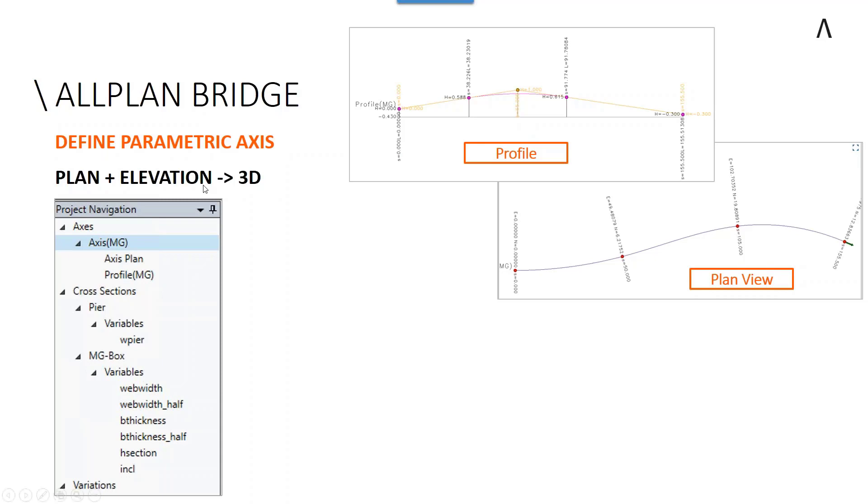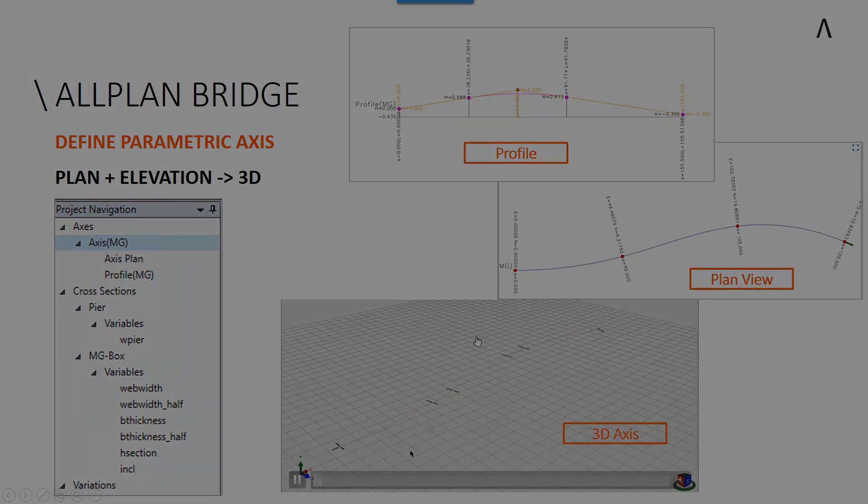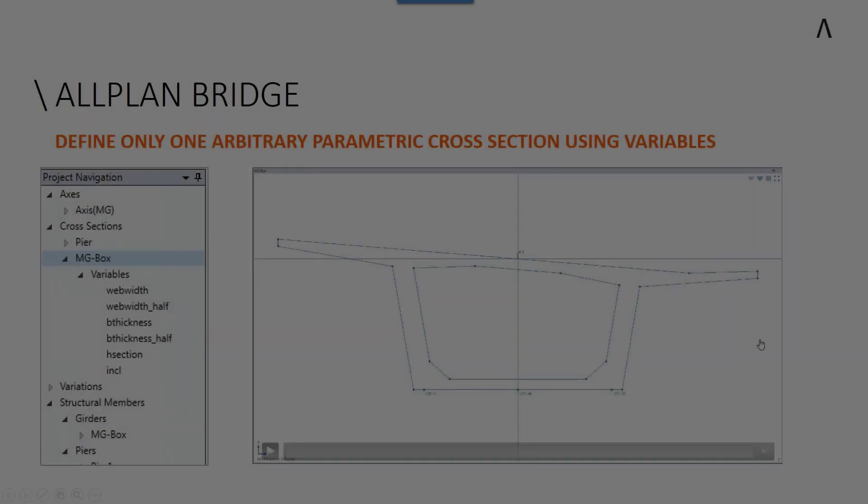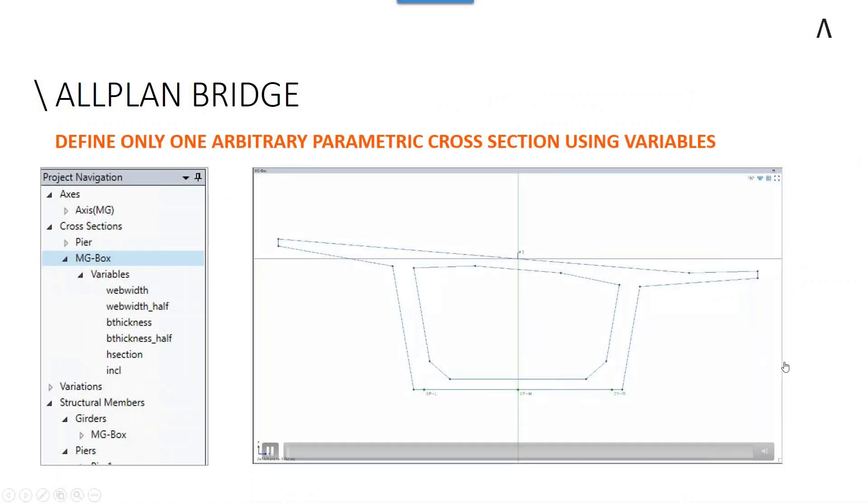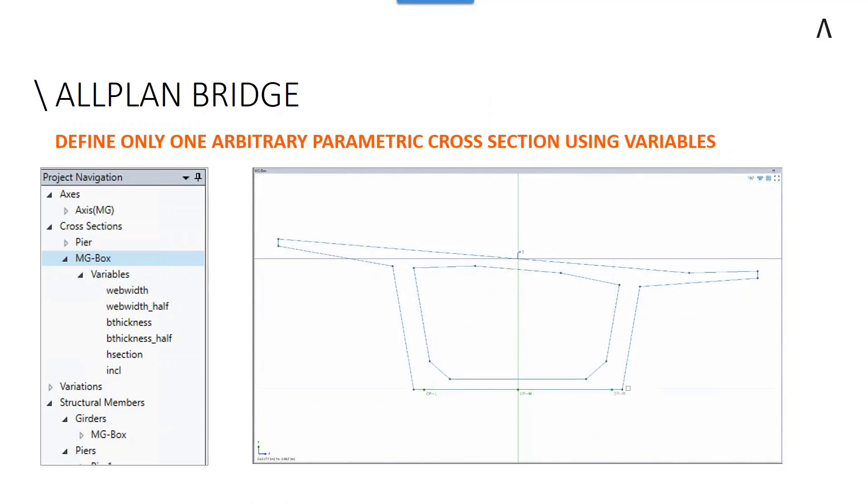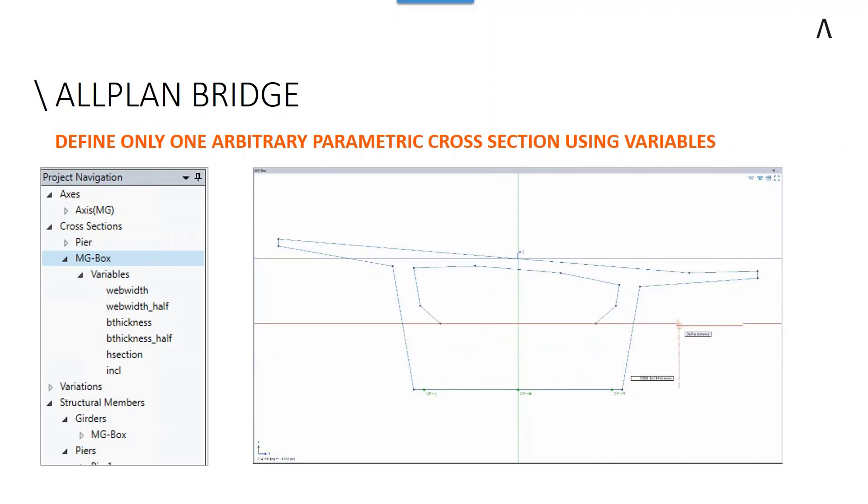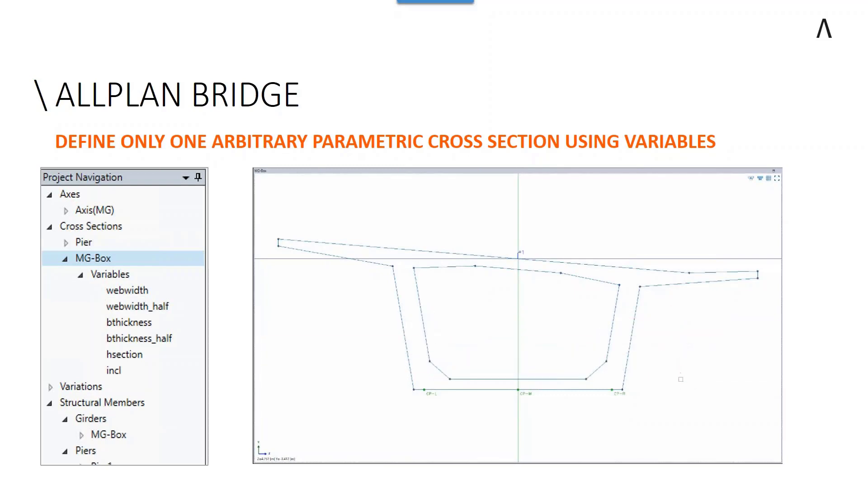Allplan Bridge can define parametric sections using variables, and these can be flexed using the control lines that are primarily to define things like heights and thicknesses and constant thicknesses.